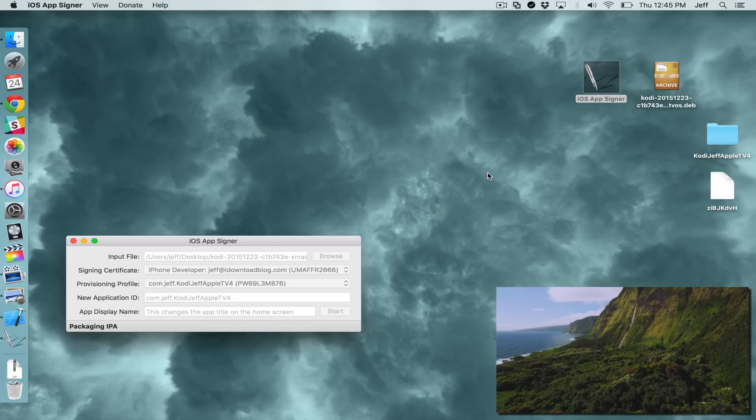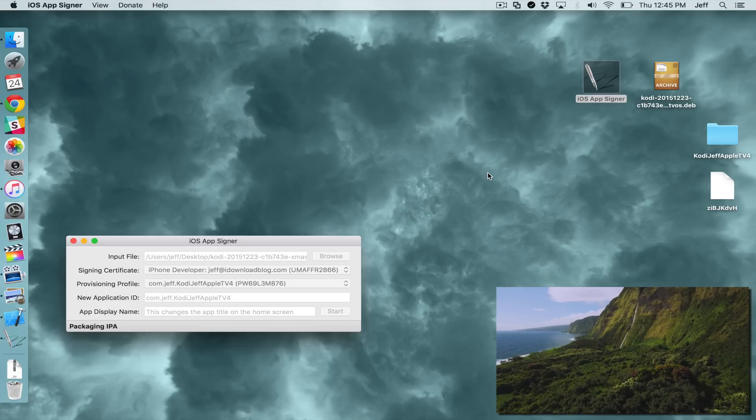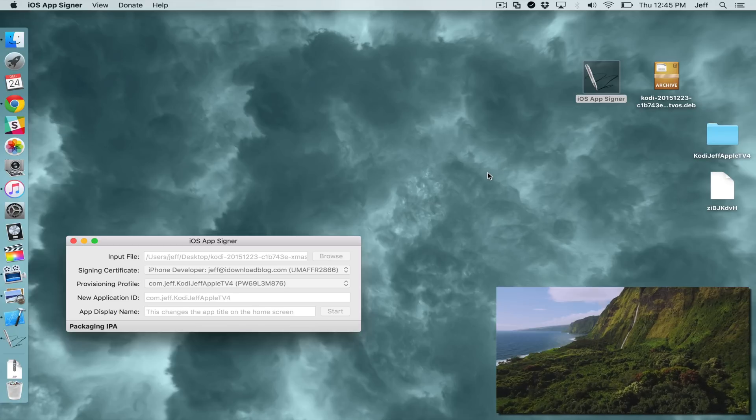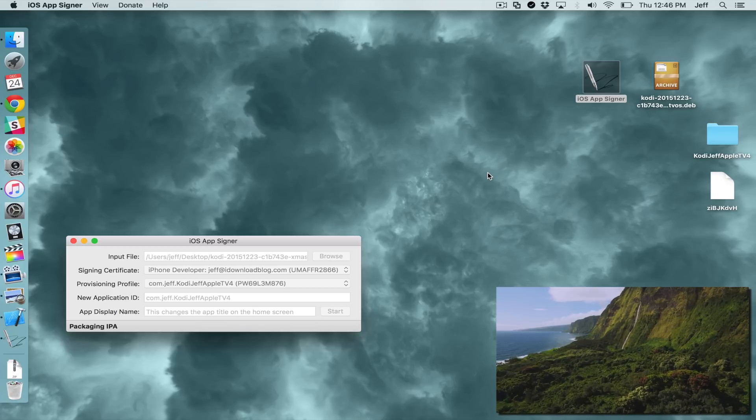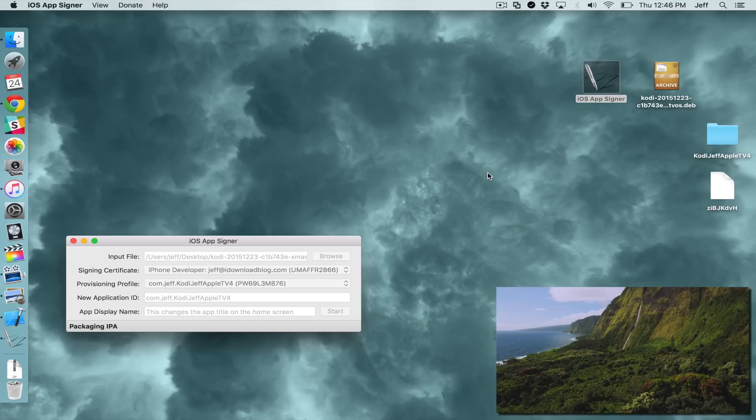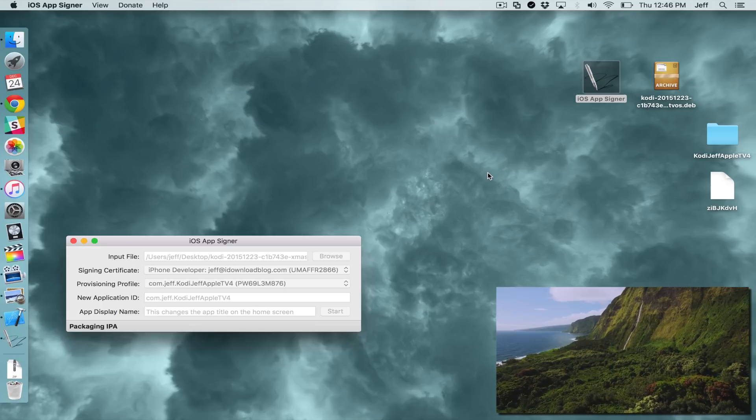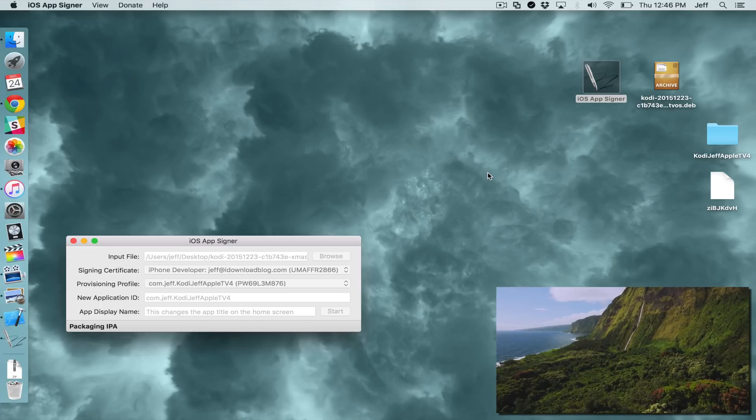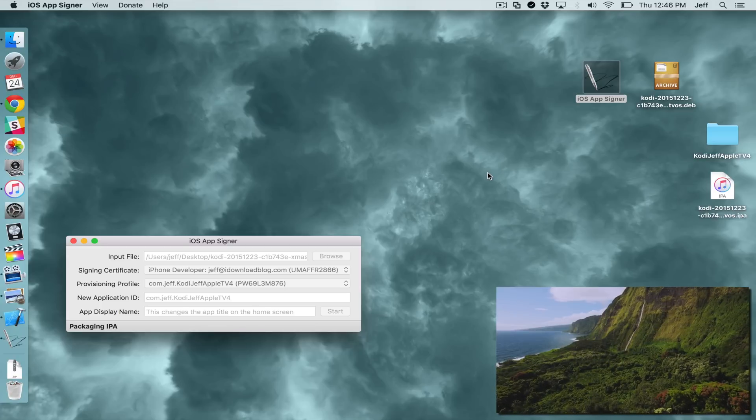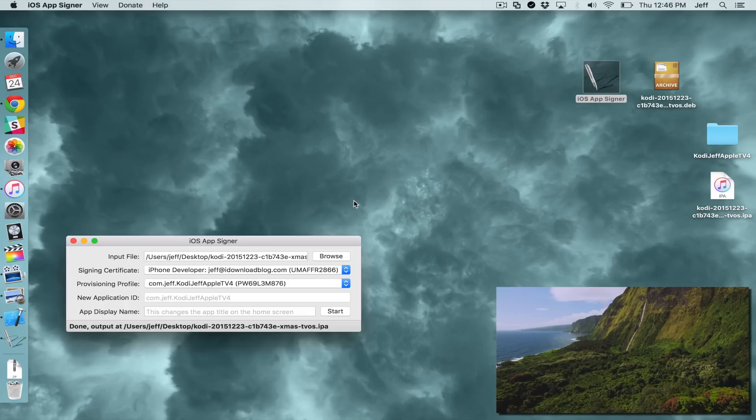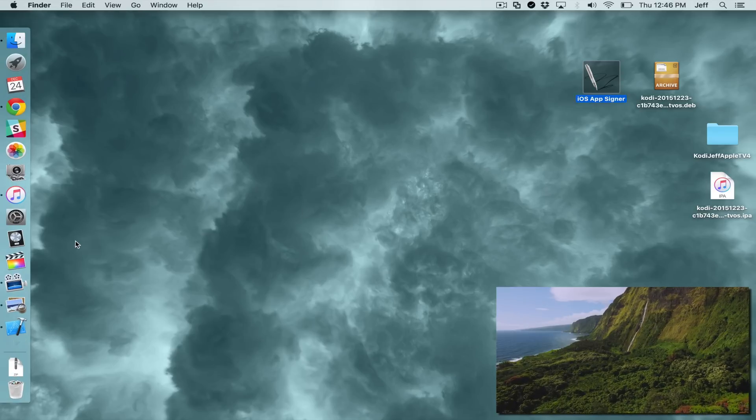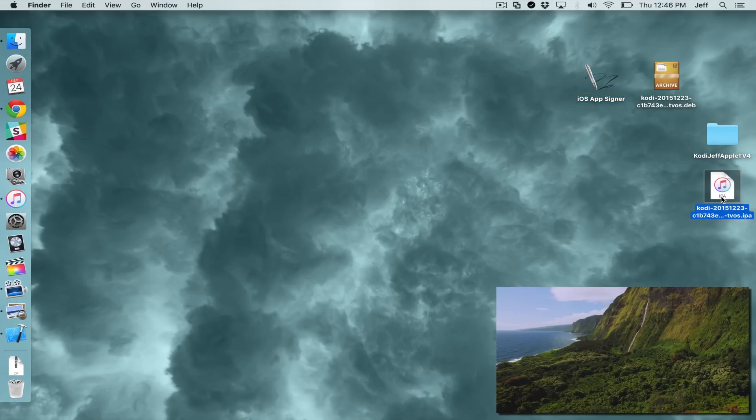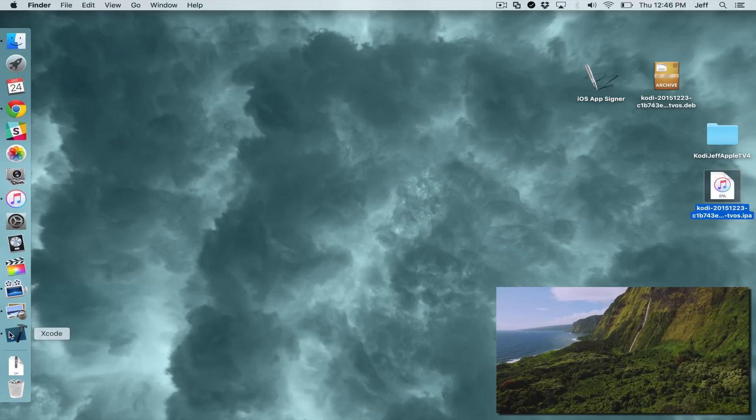Now it's packaging the IPA. And we are almost complete. You can also see my Apple TV screensaver in the bottom right-hand corner. So now we're complete. We can close out of the iOS AppSigner. So here is the IPA file that we're going to deploy.